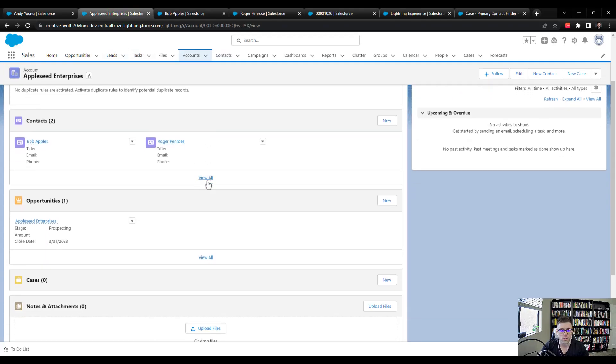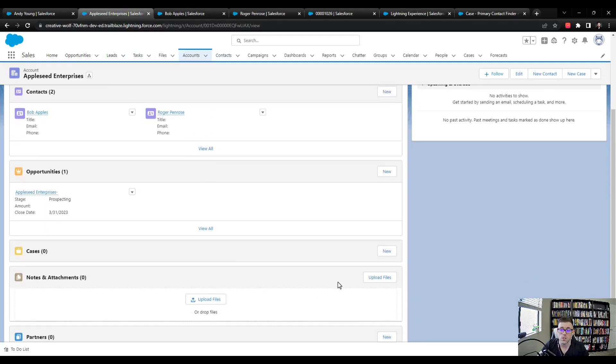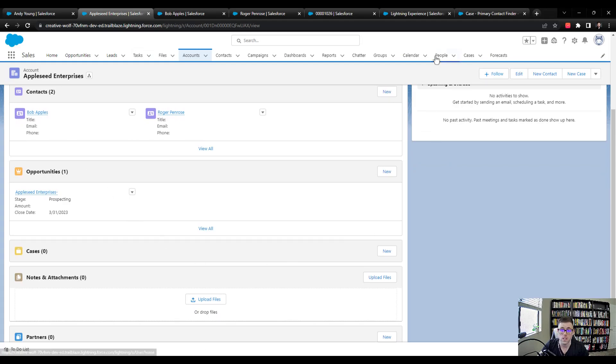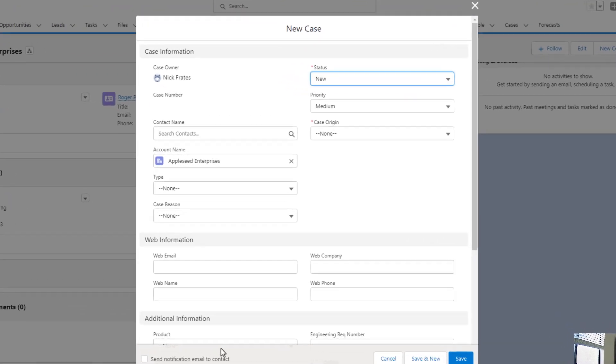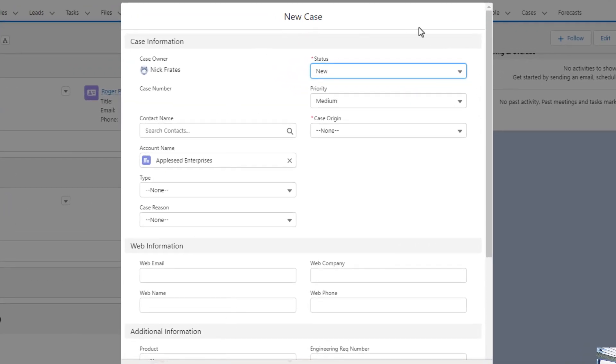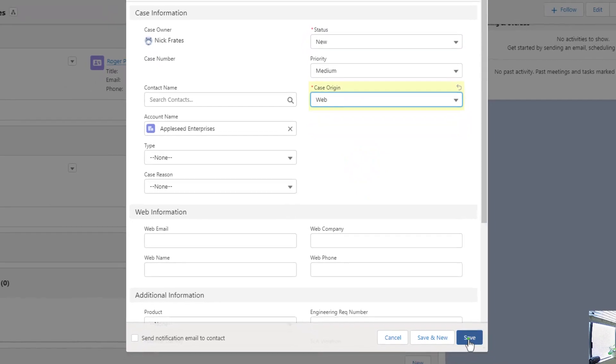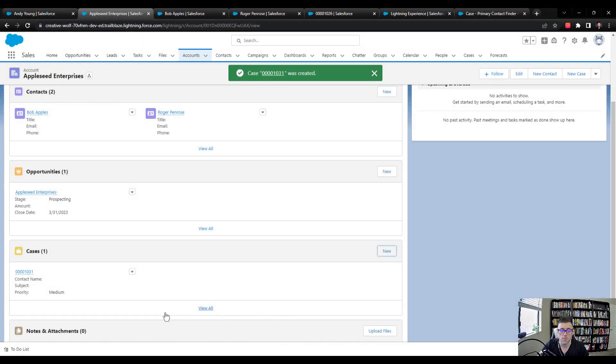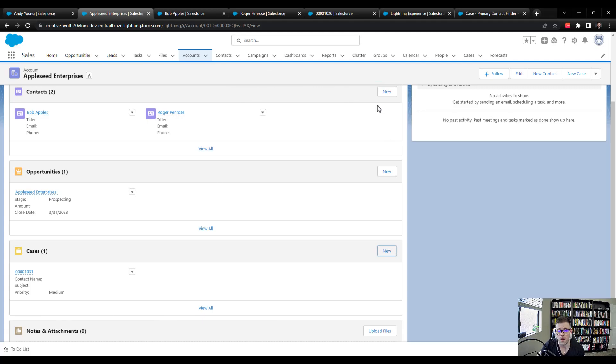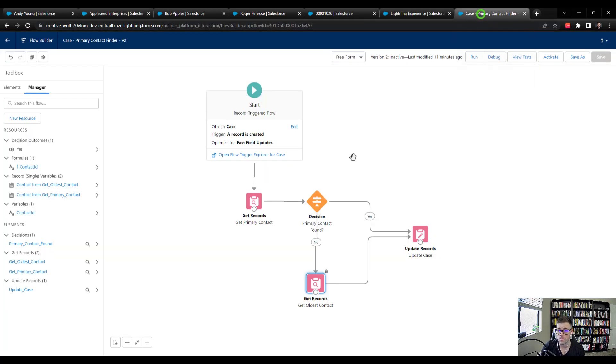Let's create a case for this account so that we can use it in the debugger. So I'm going to press new, I'll leave basically everything blank, I think I have to fill in the case origin, let's put in web and press save. And that was case 1031. So with that all set up, I'm going to navigate back to the flow builder.